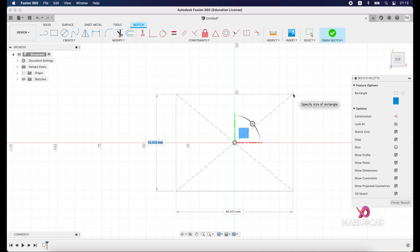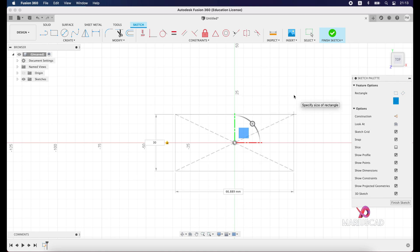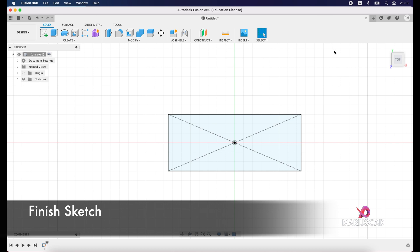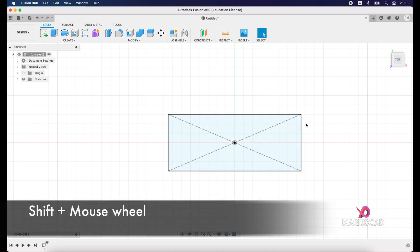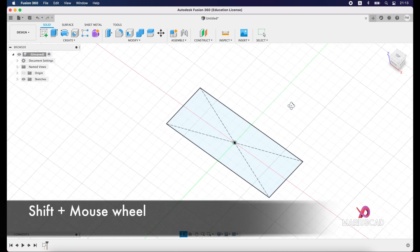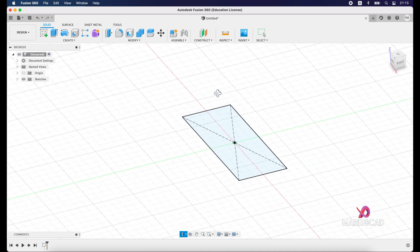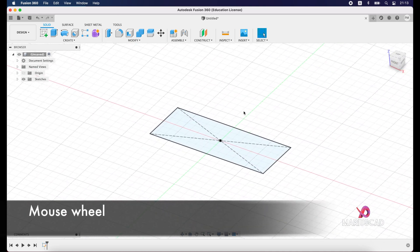First dimension: 30, tab, 75. Press finish sketch. If you want to move the drawing, just press Shift and mouse wheel and you can start to move, or you can just click the mouse wheel.